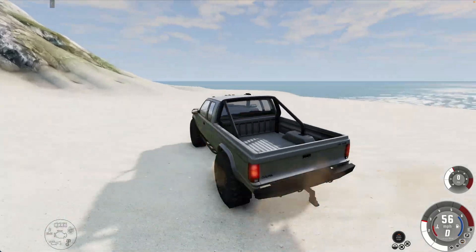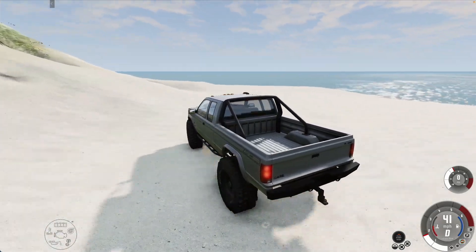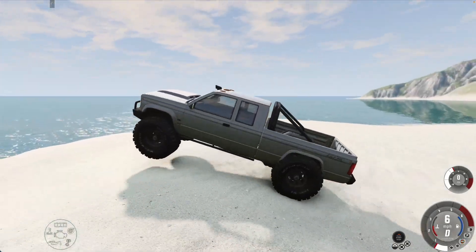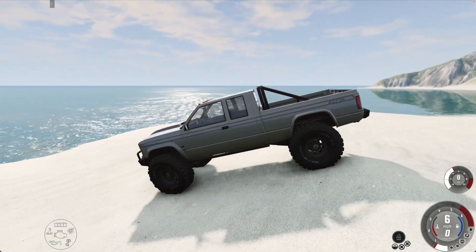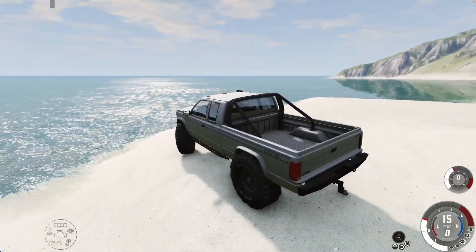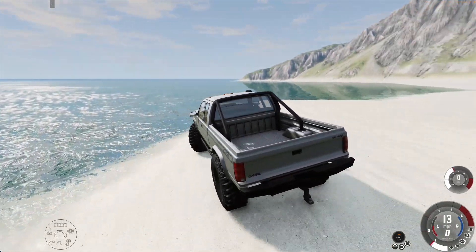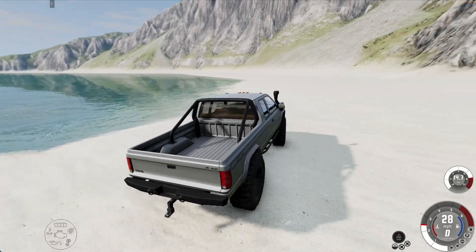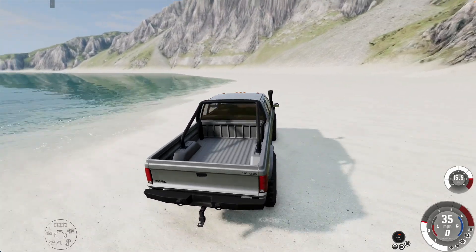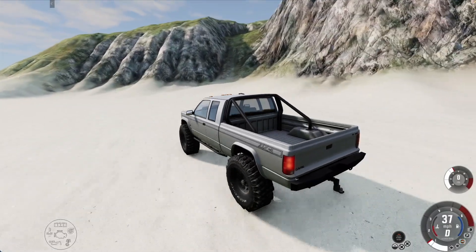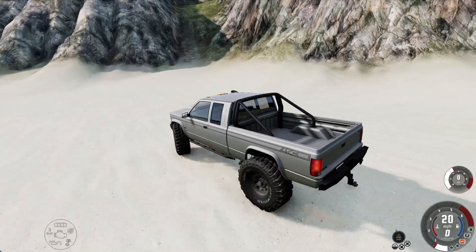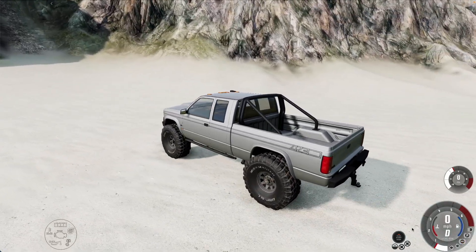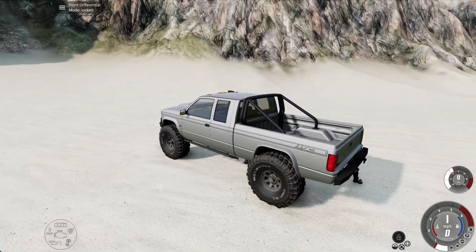It's got a very powerful 6.9 liter V8 in it, I believe. And I bet you it's pretty good at crawling, too.